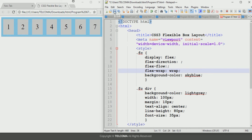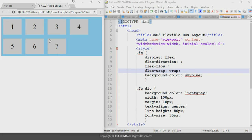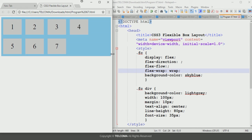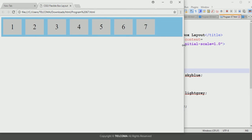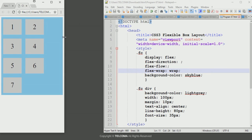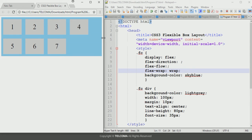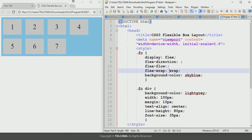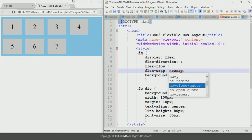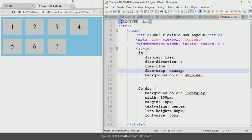After saving and refreshing, it will display with wrapping in the browser. As you reduce the size, it will wrap the items in the browser viewport. Setting no-wrap keeps items on a single line. These are the two values associated with the flex-wrap property.